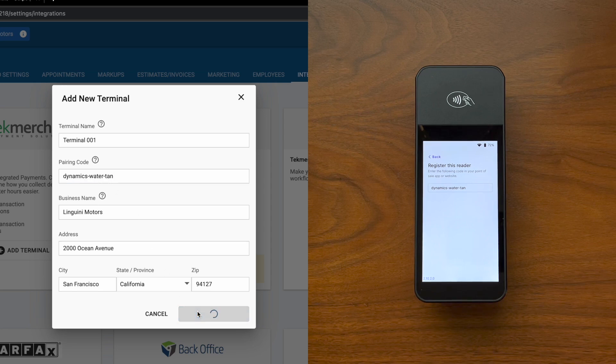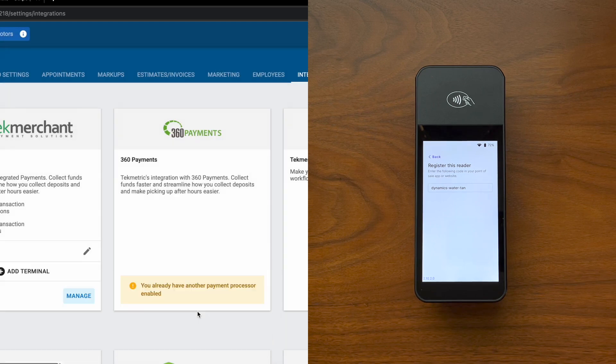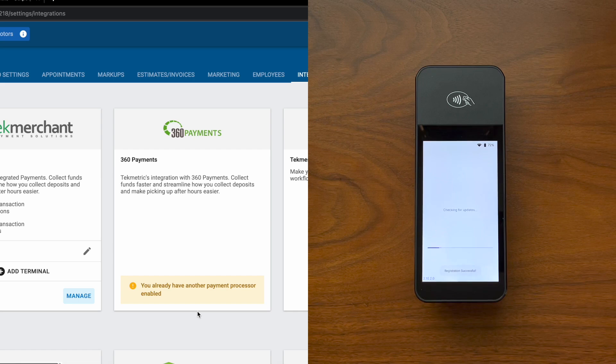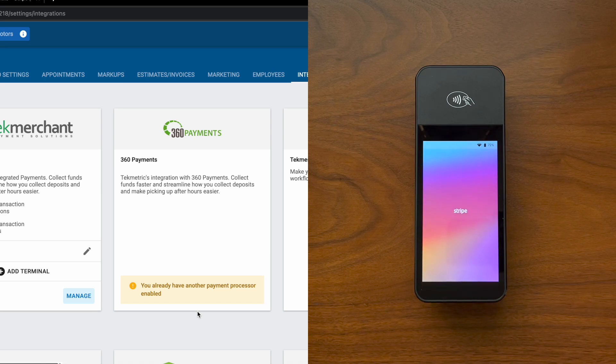On click of register terminal, our terminal will be updated in real time and automatically added as a point of sale within Tech Merchant. We'll see on the right side it'll cycle through several screens until returning back to the Stripe home page.